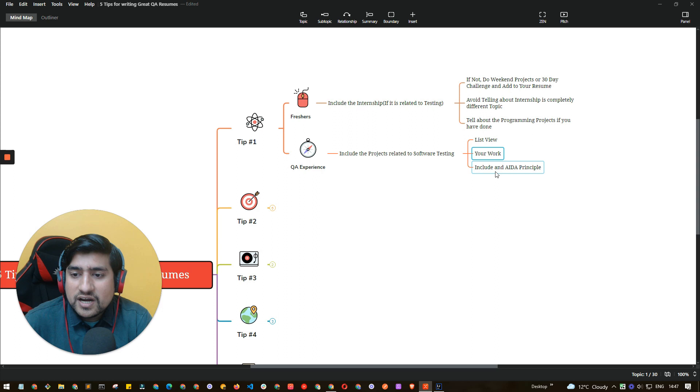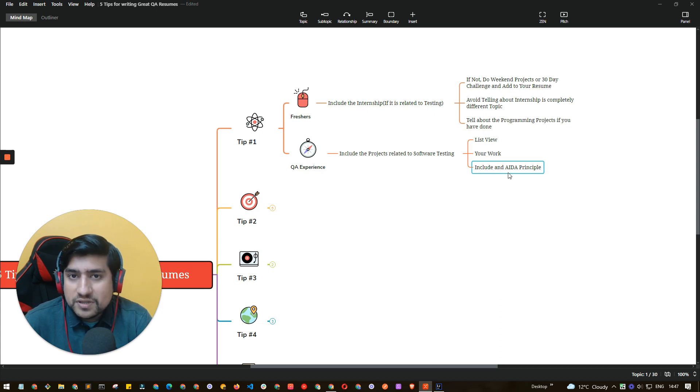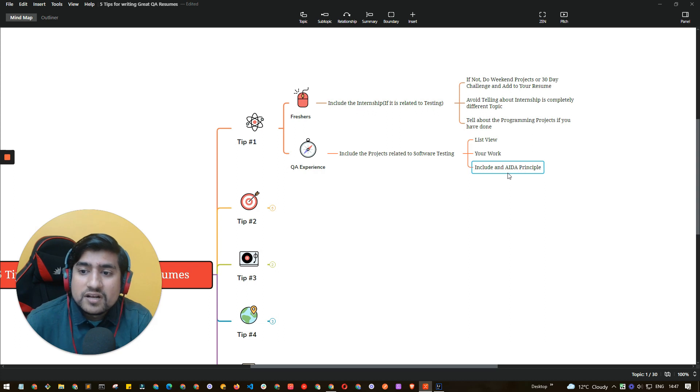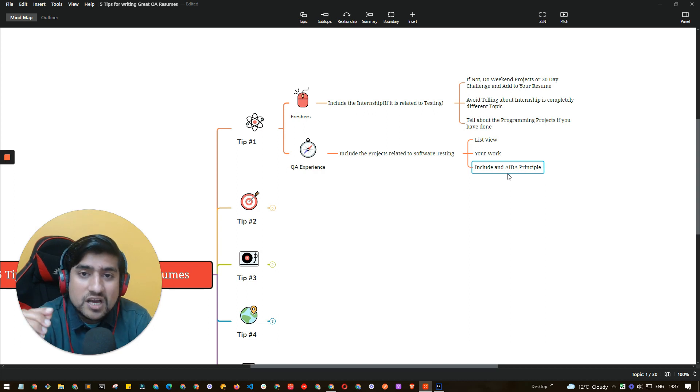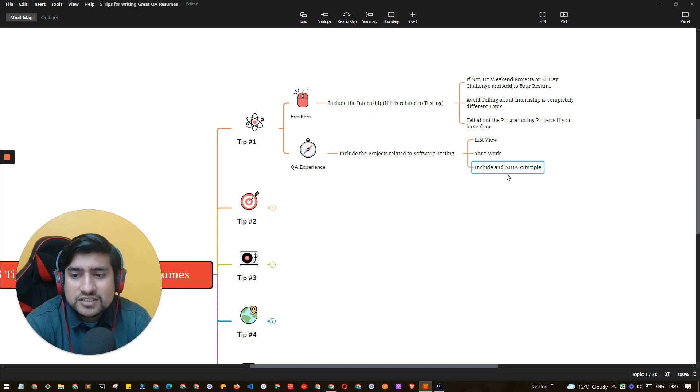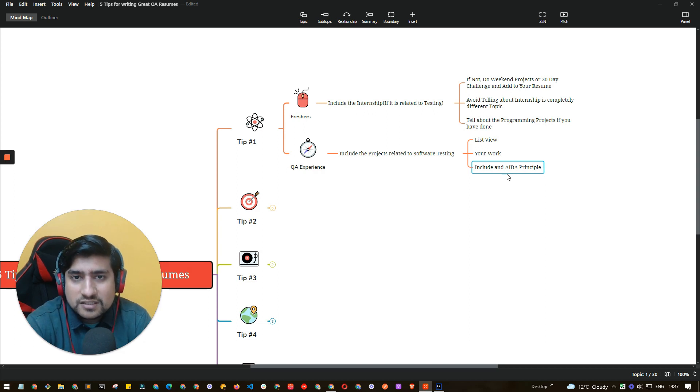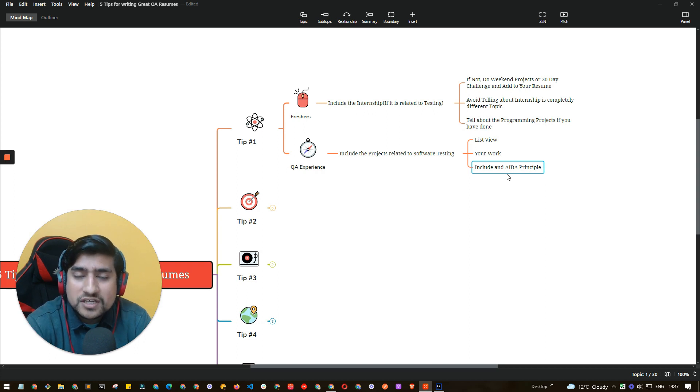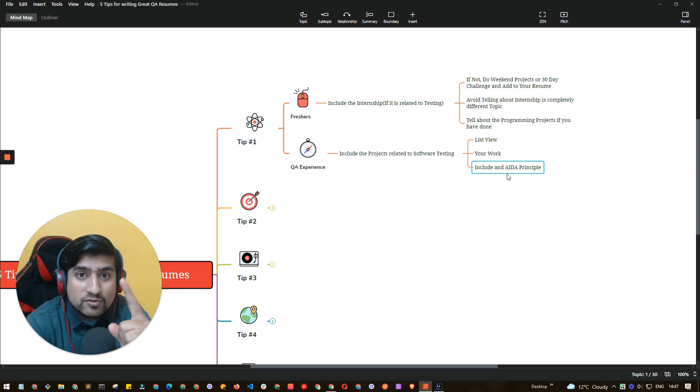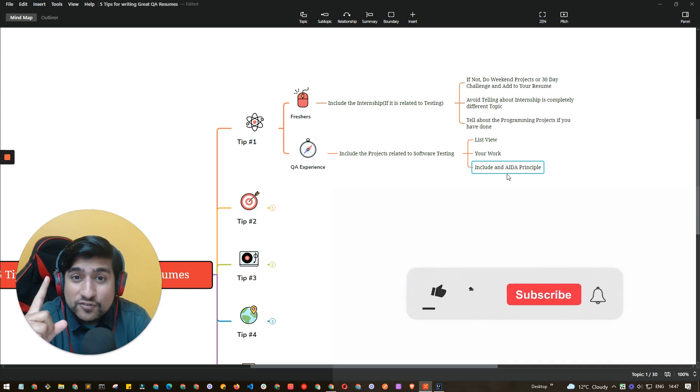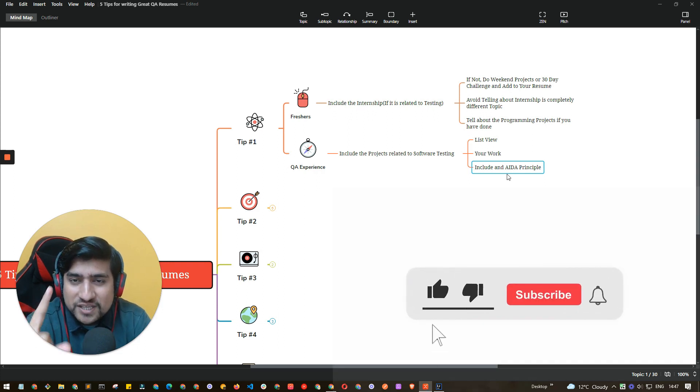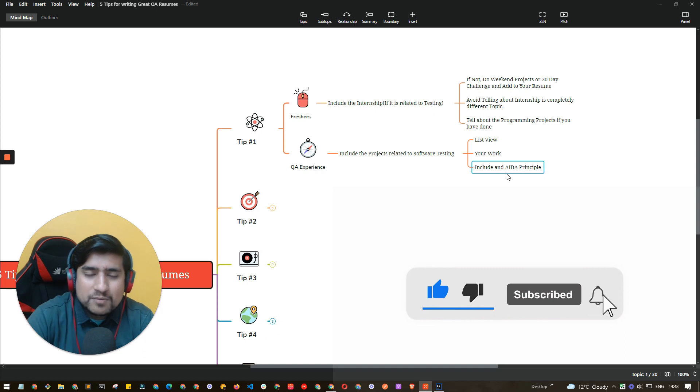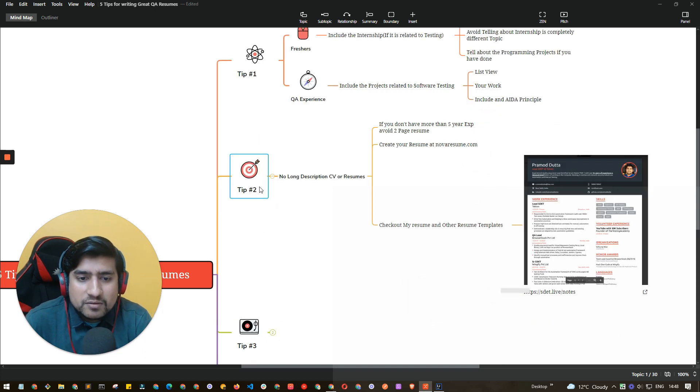Your work you have to highlight and include the AIDA principle that I have discussed many times over different videos. I will link a video in the description basically how you can apply AIDA, which is attention, interest and other things. You can include that principle while writing your resume. It's a way of writing resume. That was first one, tip number one. If you're liking this video, please make sure you subscribe and like this video because this will help our channel to grow.